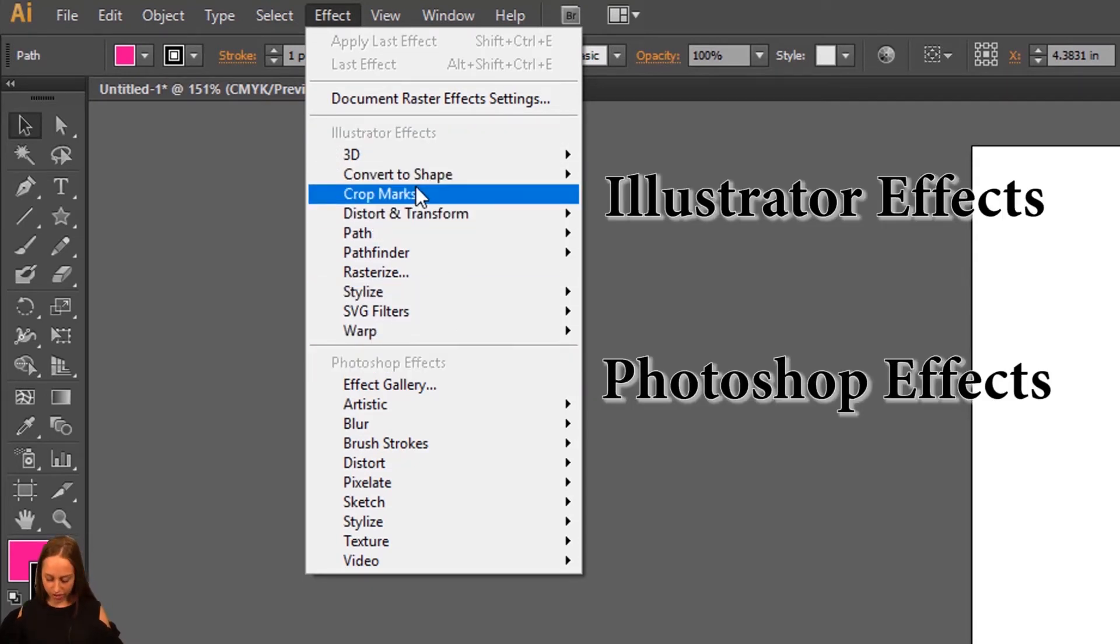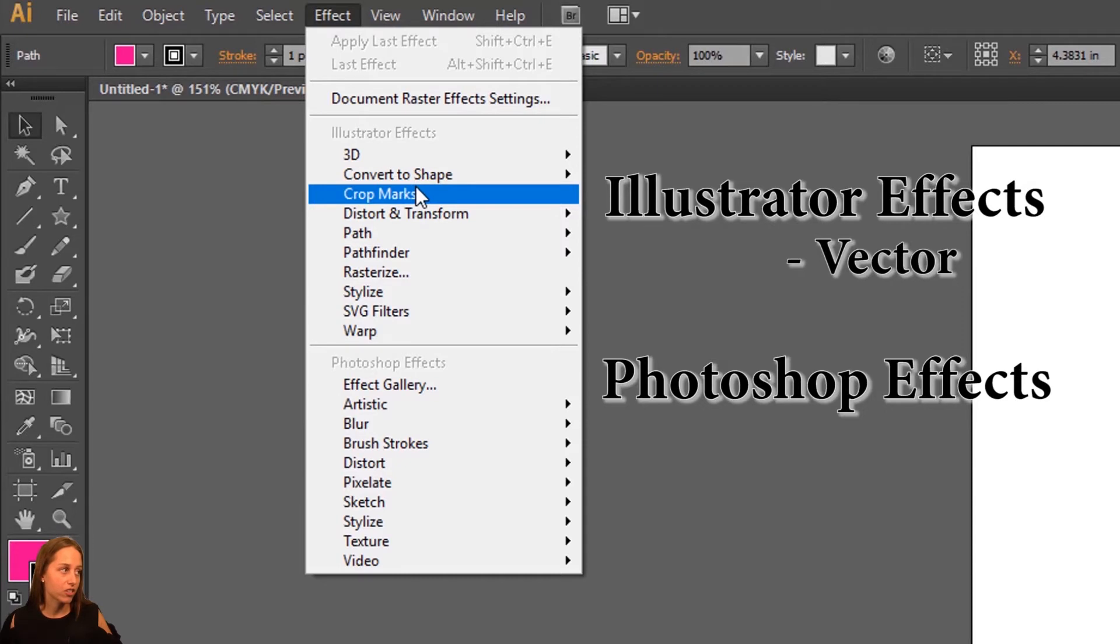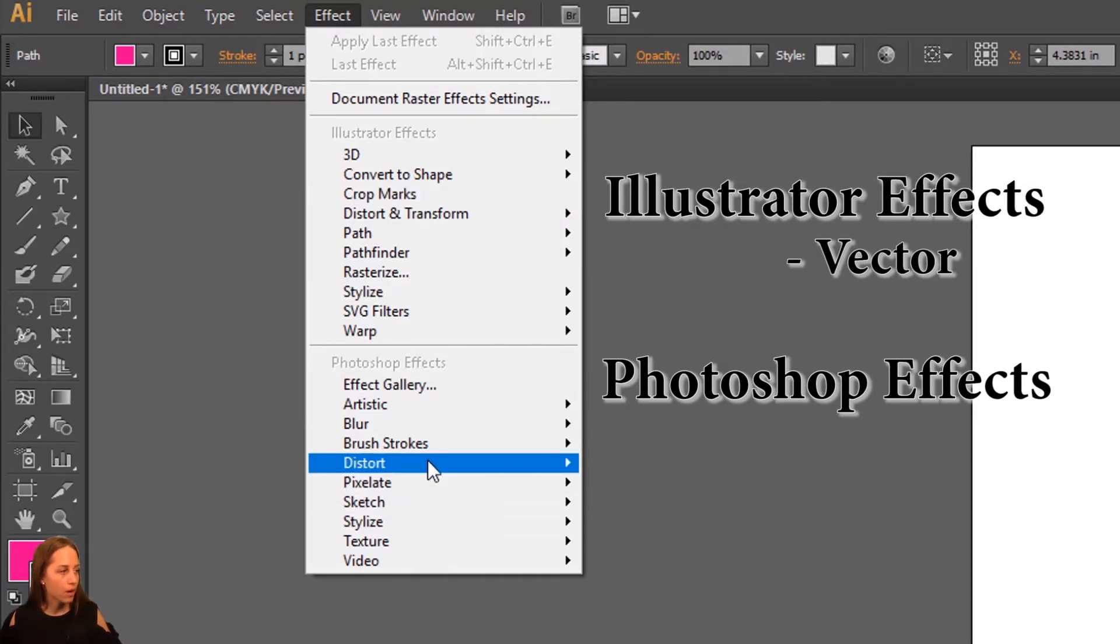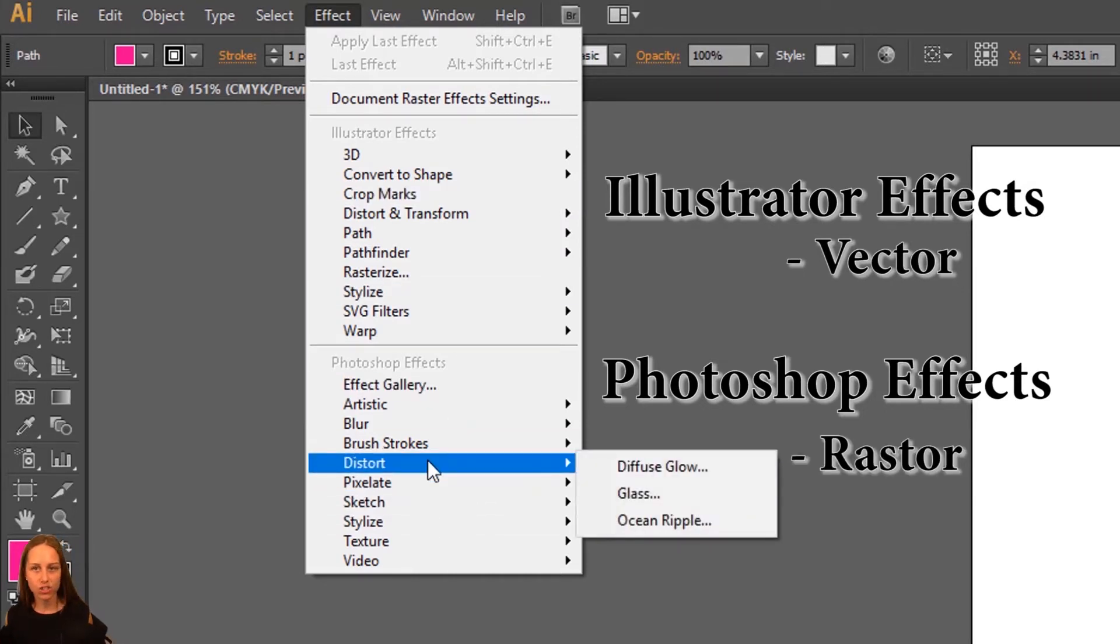The Illustrator effects are all going to be vector, for vector shapes, and the Photoshop ones are going to be for raster shapes.